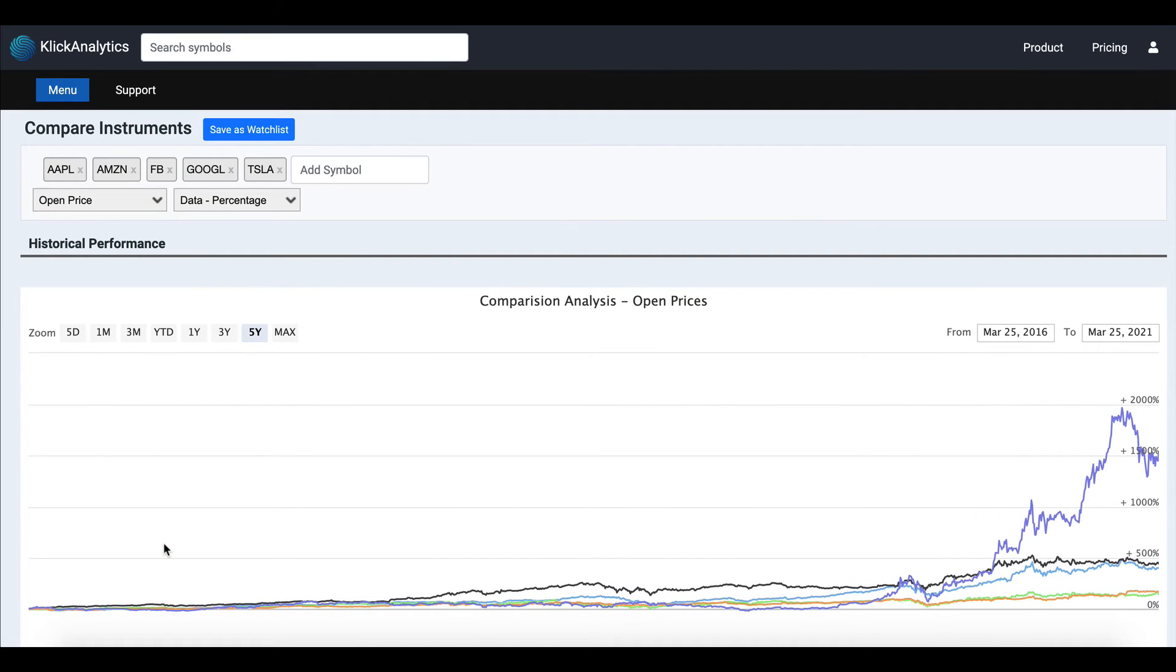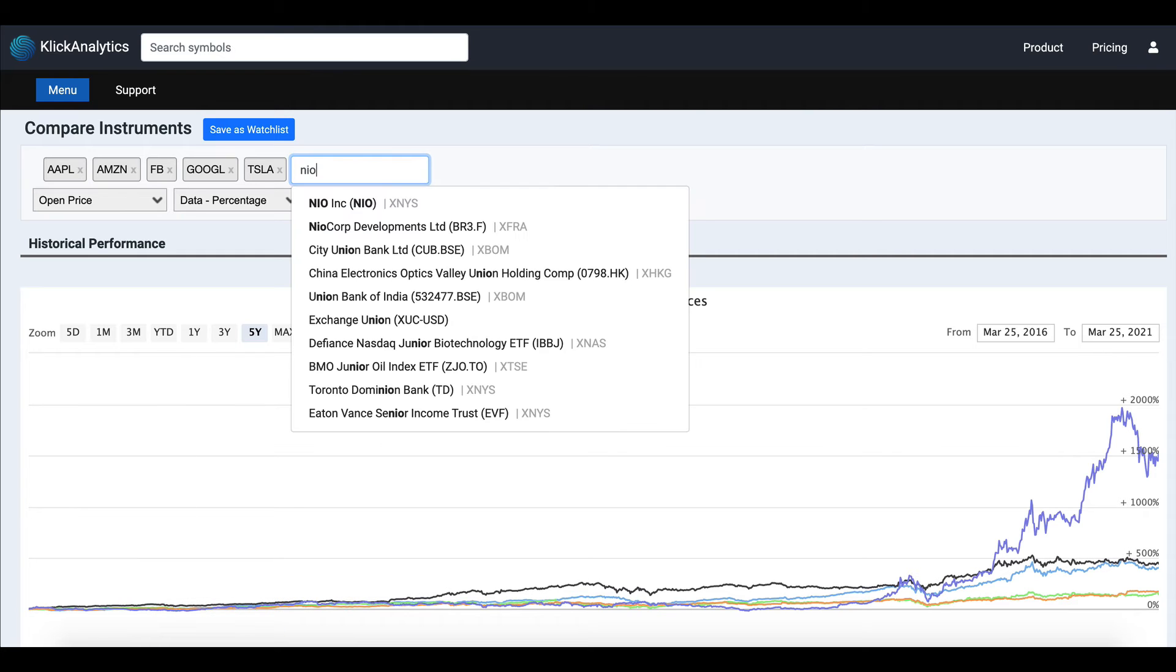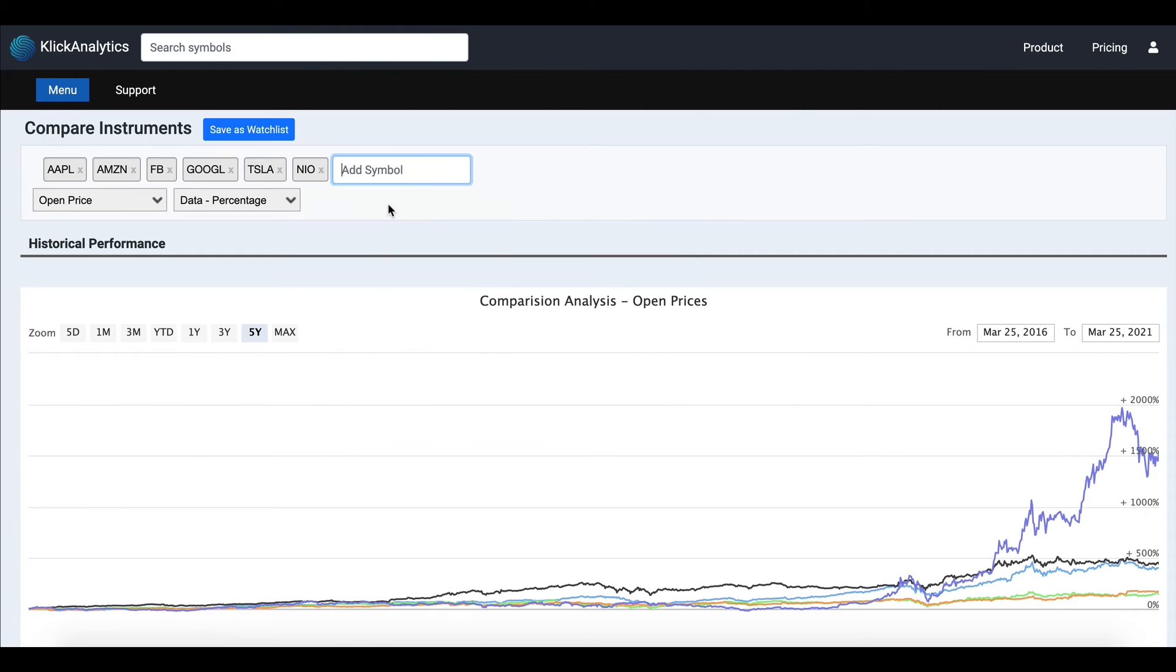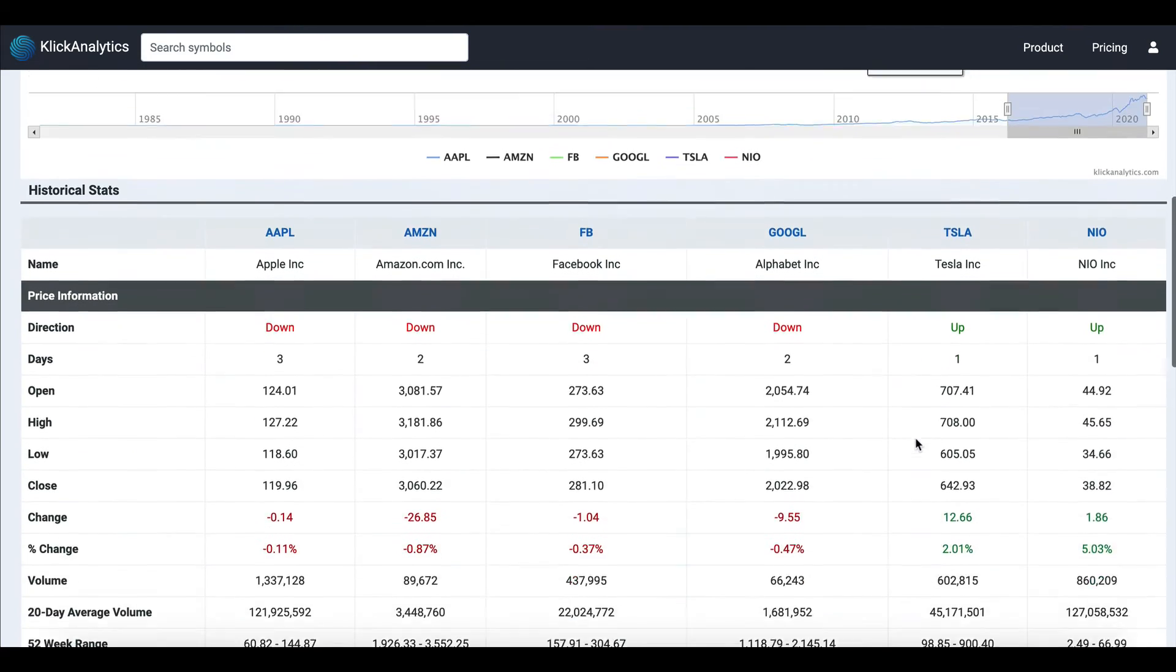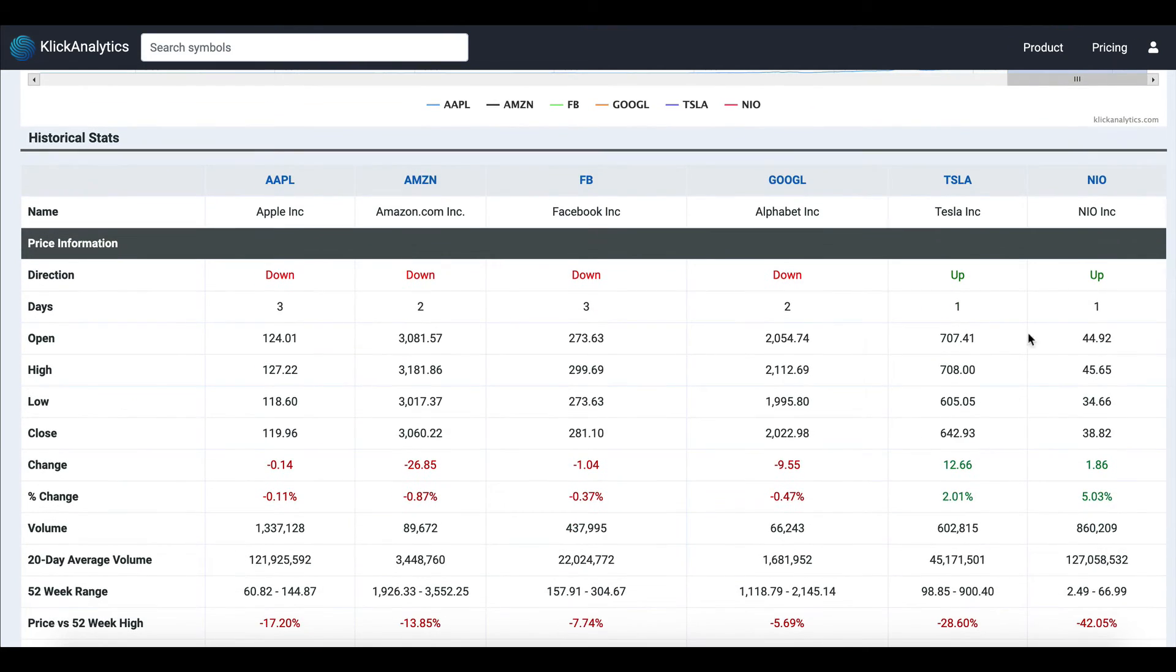As I mentioned, you can add any instruments of your choice and the data gets updated in terms of the chart as well as the stats. You can add multiple symbols—up to 15 symbols.